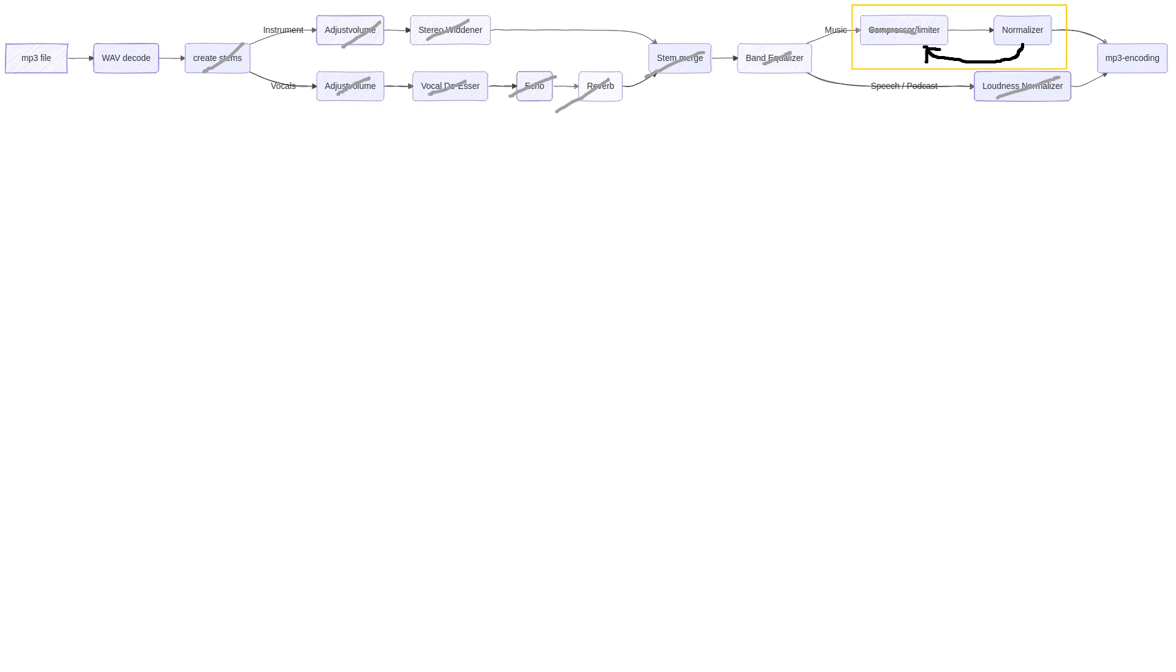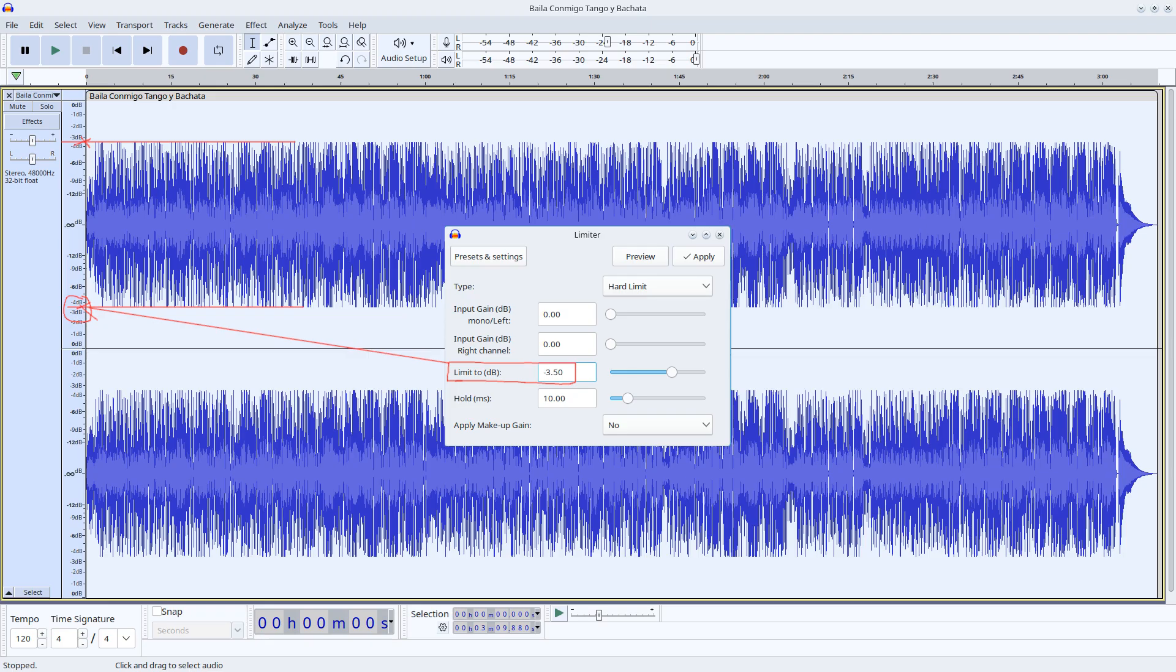So, we optimized audio using the workflow of limiting and normalizing. Let's quickly see the main parameters again. For a limiter, you need the limiting threshold.